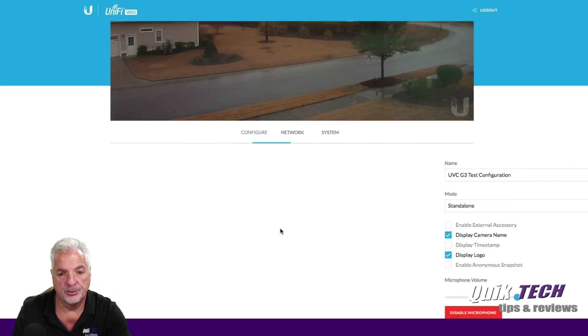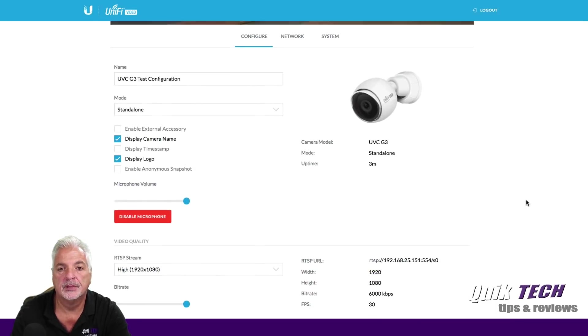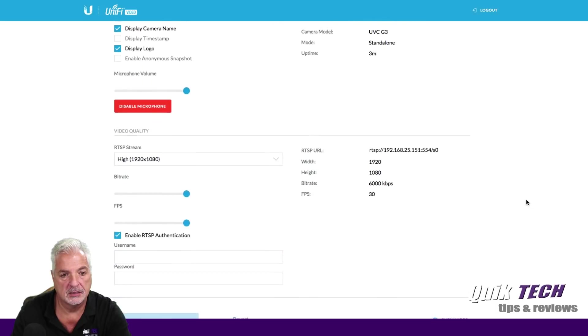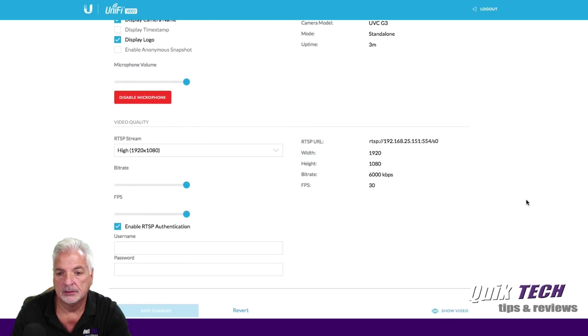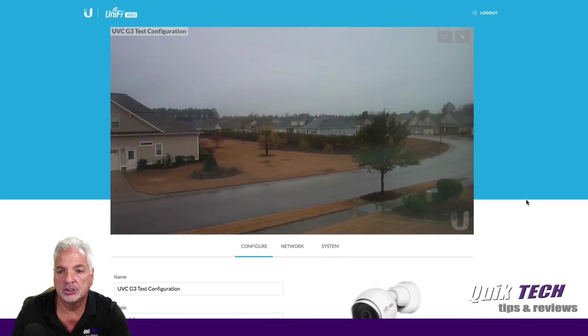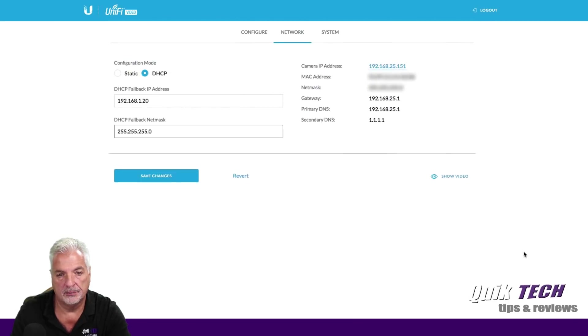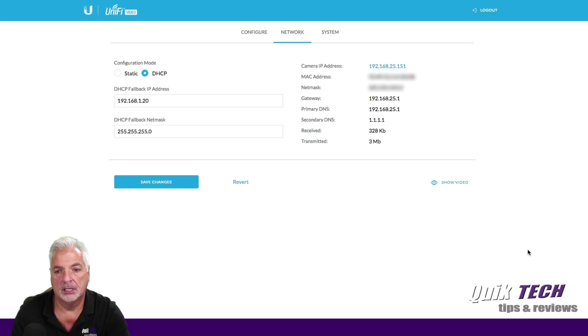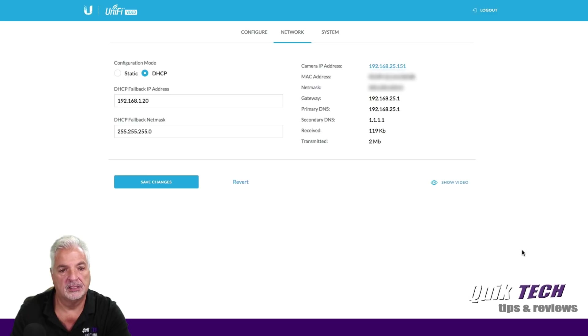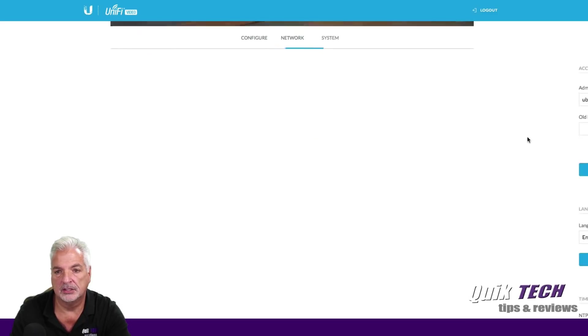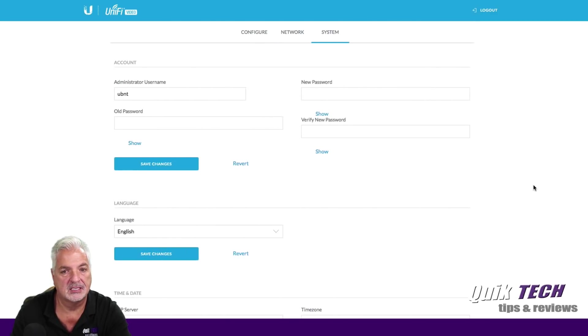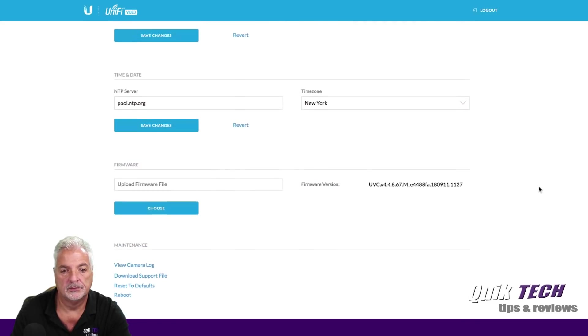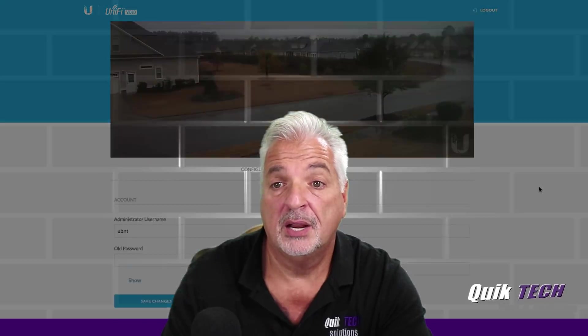Everything pretty much looks the same as far as the interface. So I'm really not sure what changes the newer firmware is bringing to the device, but I'll have to look into that and maybe post an update in the comments section. Yes, it looks exactly the same from what I'm seeing. So anyway, guys, that about wraps it up for this video.